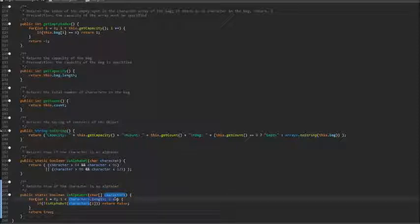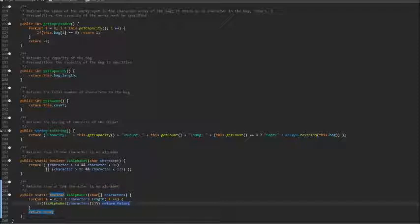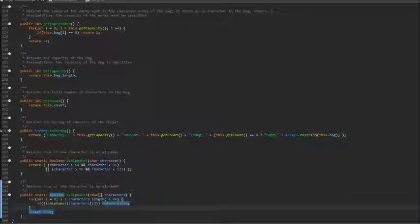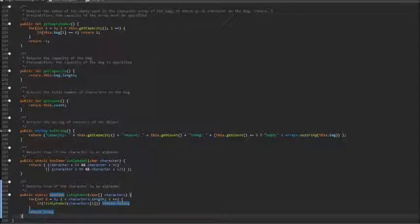We just need to know if in the array there is at least one character that is not within the alphabet. So we loop through the whole array looking for one that is not. If so, return false. If we go through the entire array without returning false, that means all the characters pass the test. So return true. Now this is the end of this class.